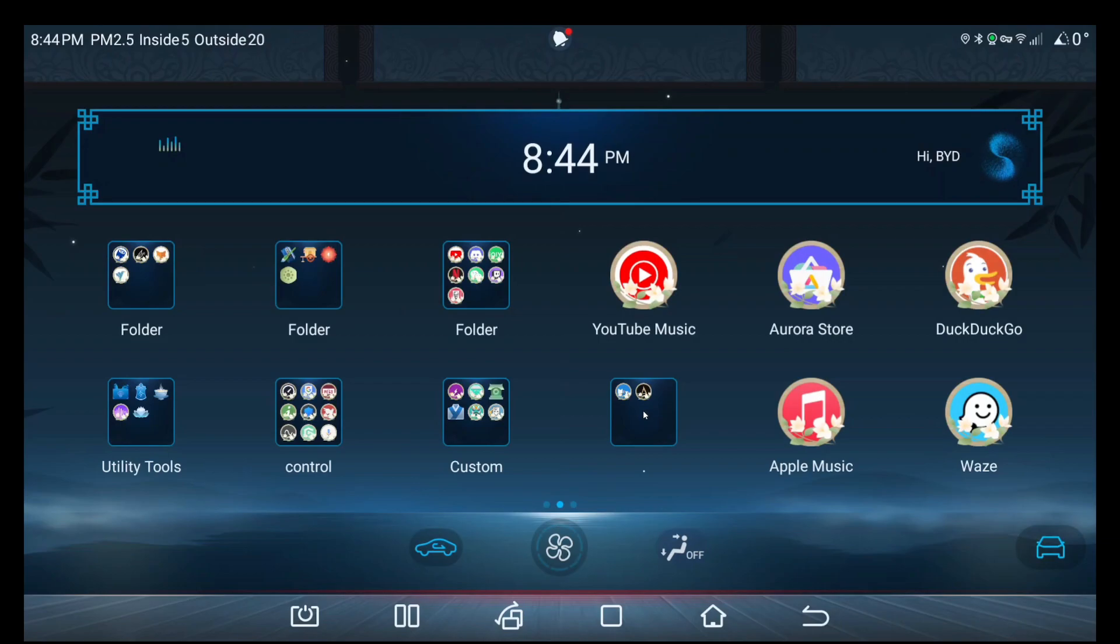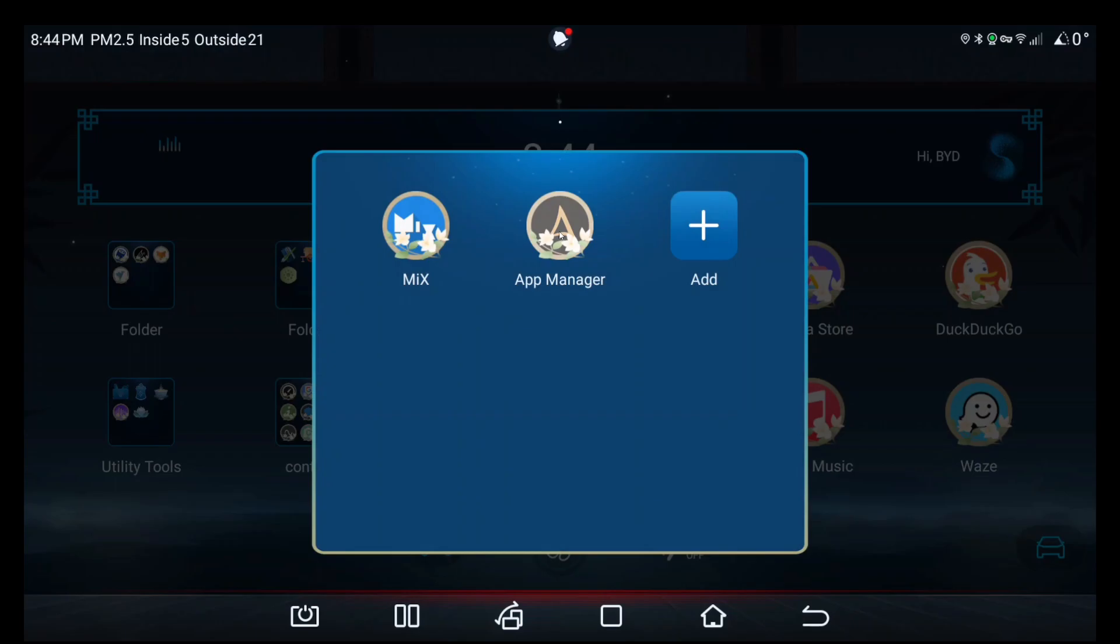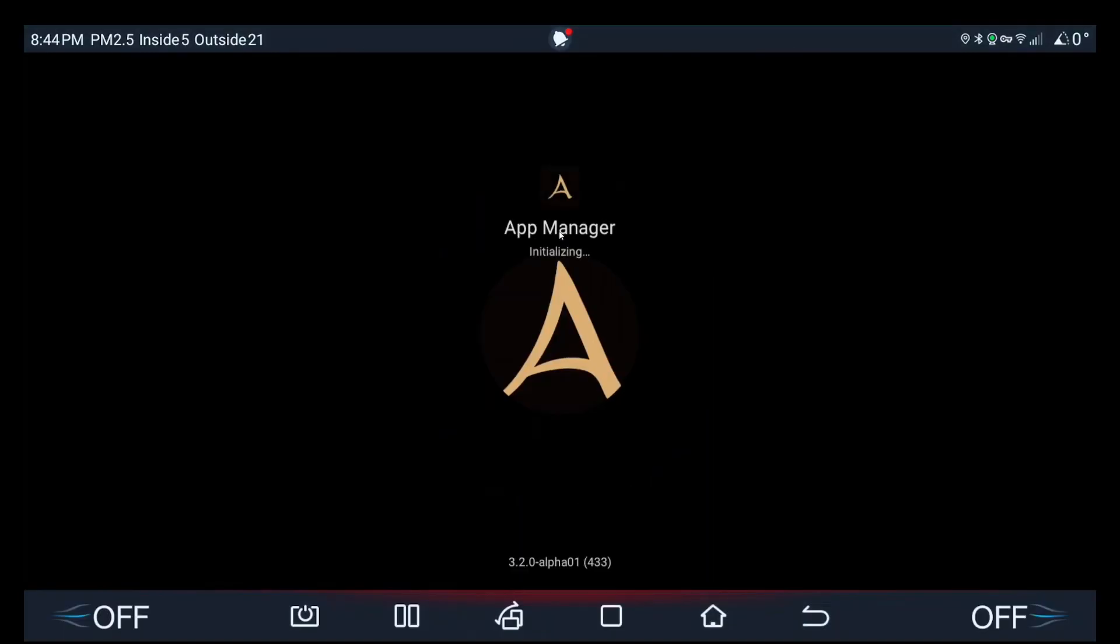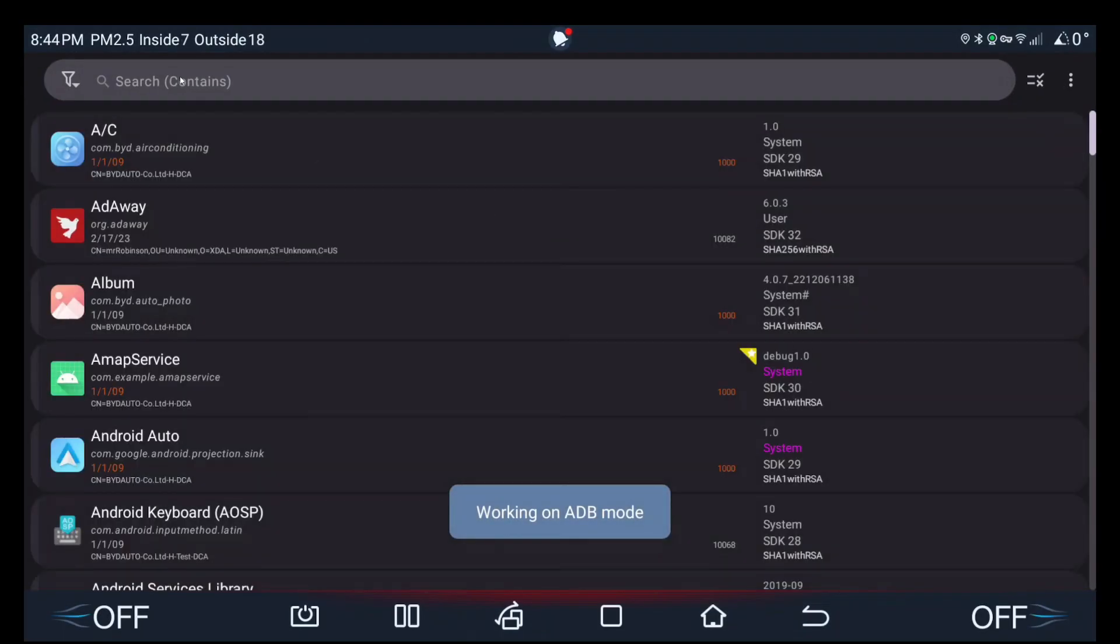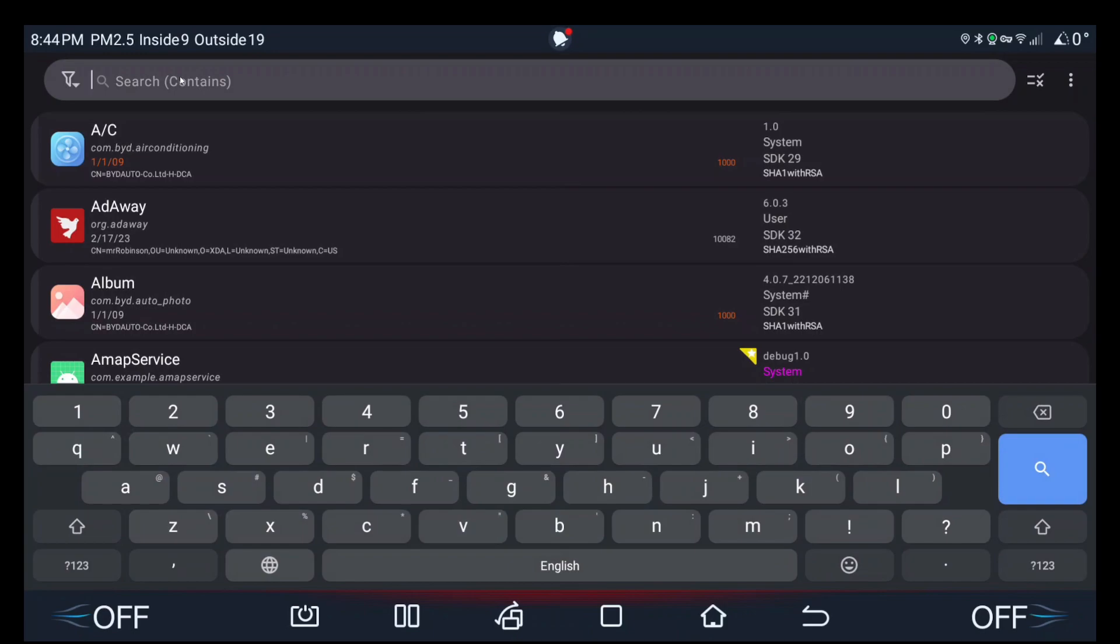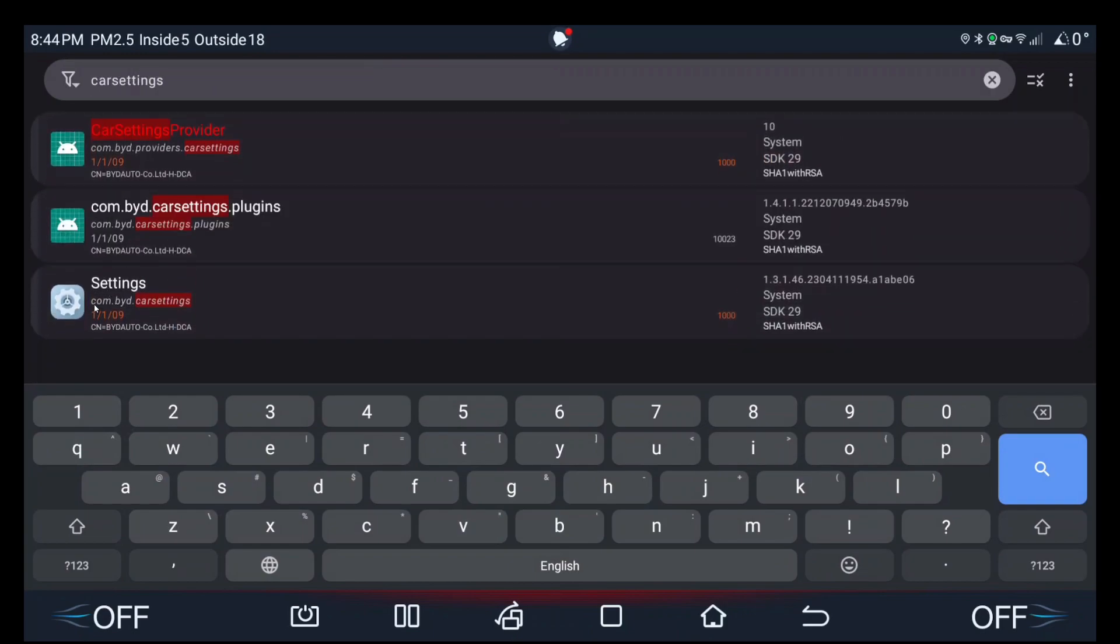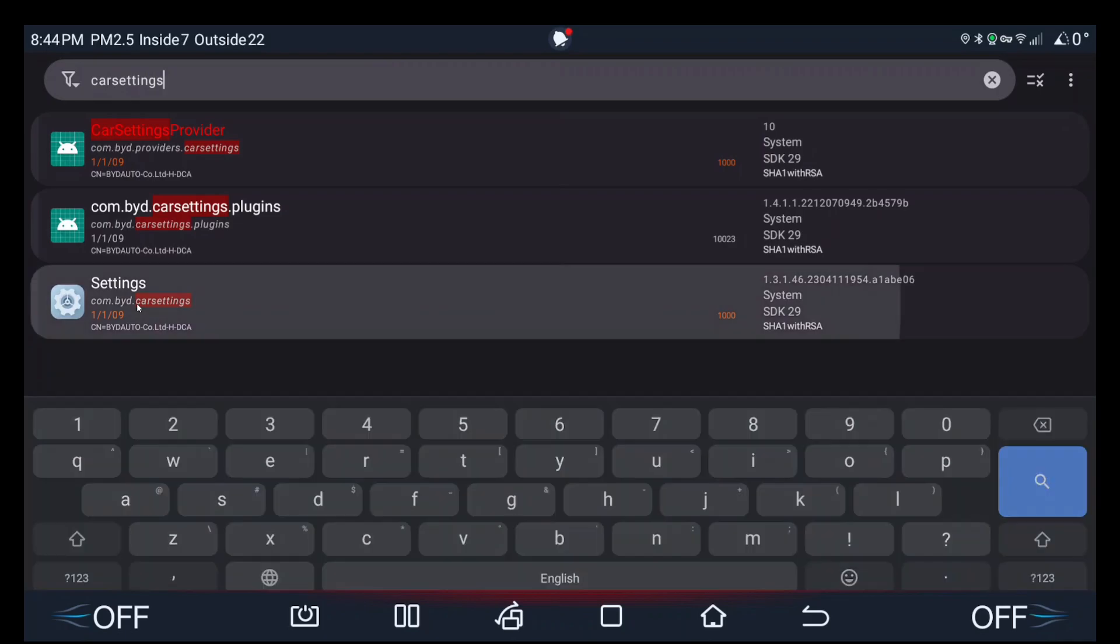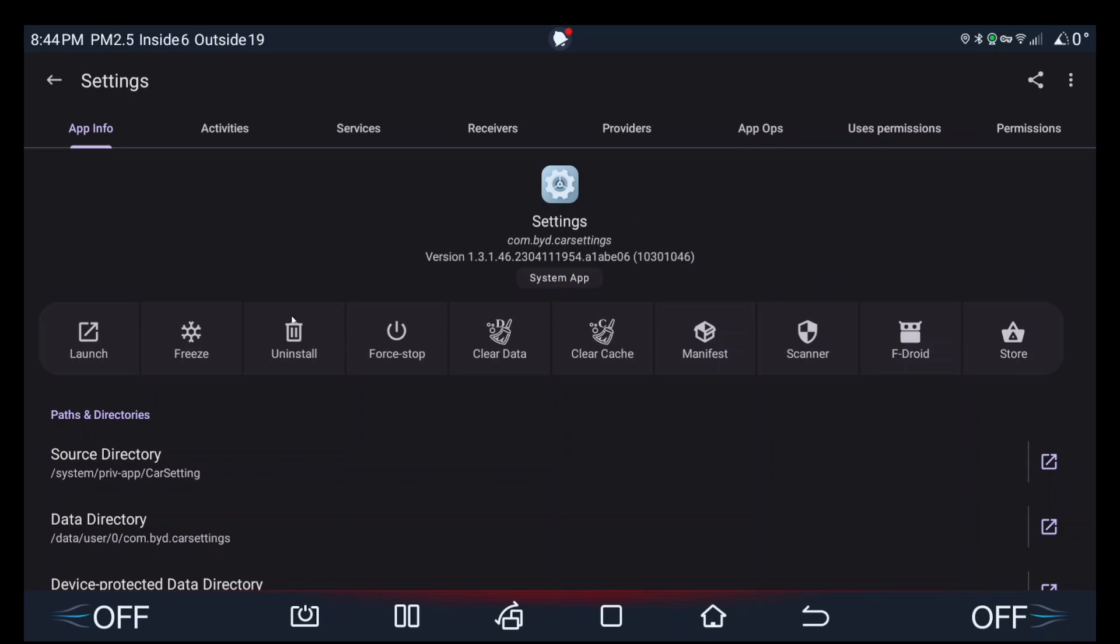First you want to go to App Manager. Then you want to search for car settings, and then you're looking for com.byd.car settings. Click once or tap once if you're in the car. I'm on version 1.3.1.46.23041. This version number might be different depending on if you're watching this in the future or if your car's on version 1.4 OTA or whatever else, but the procedure is the same.